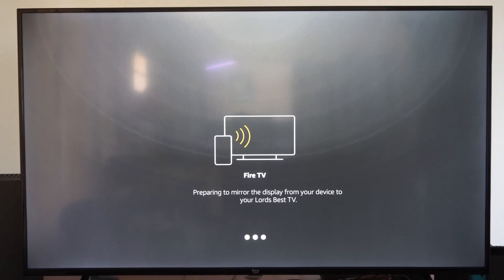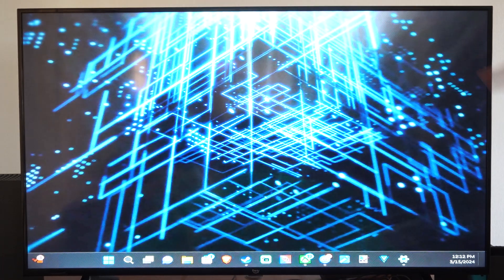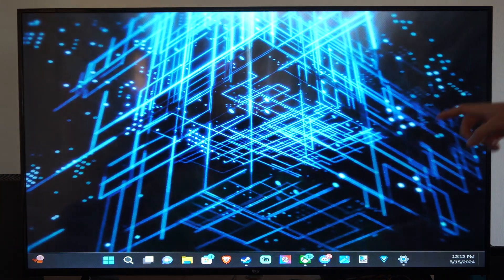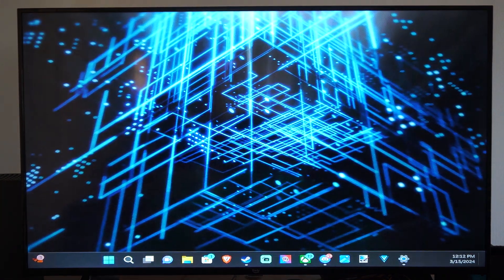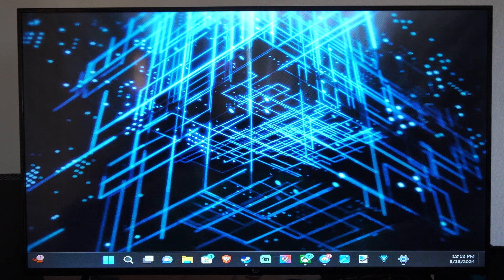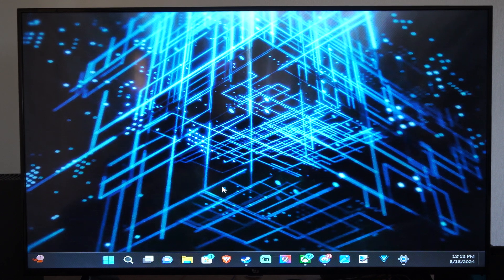Before I was using HDMI cable. Now I'm using it wirelessly. It looks like we're just extending the display. So I can go from my laptop over to my TV now by just dragging an application.